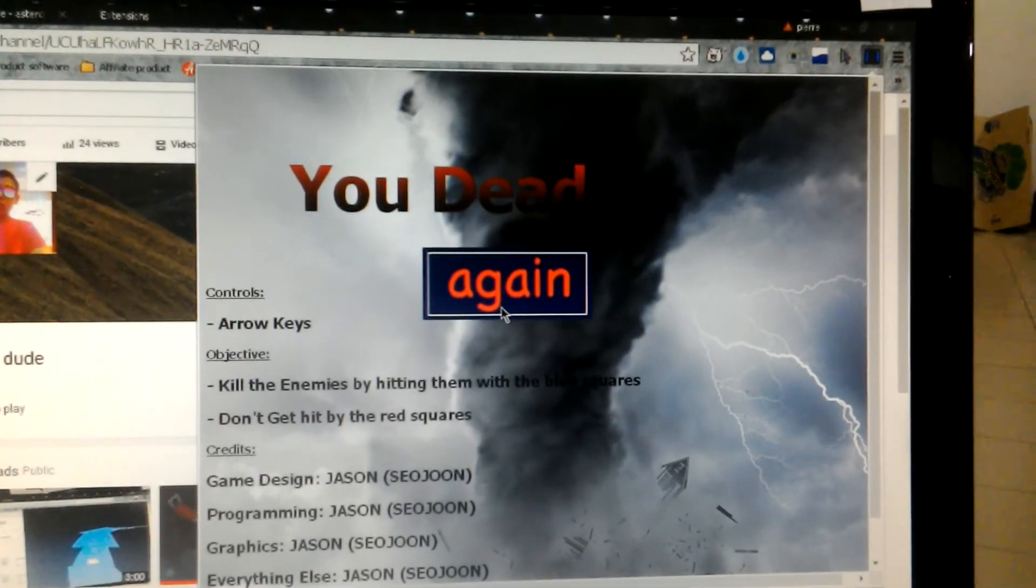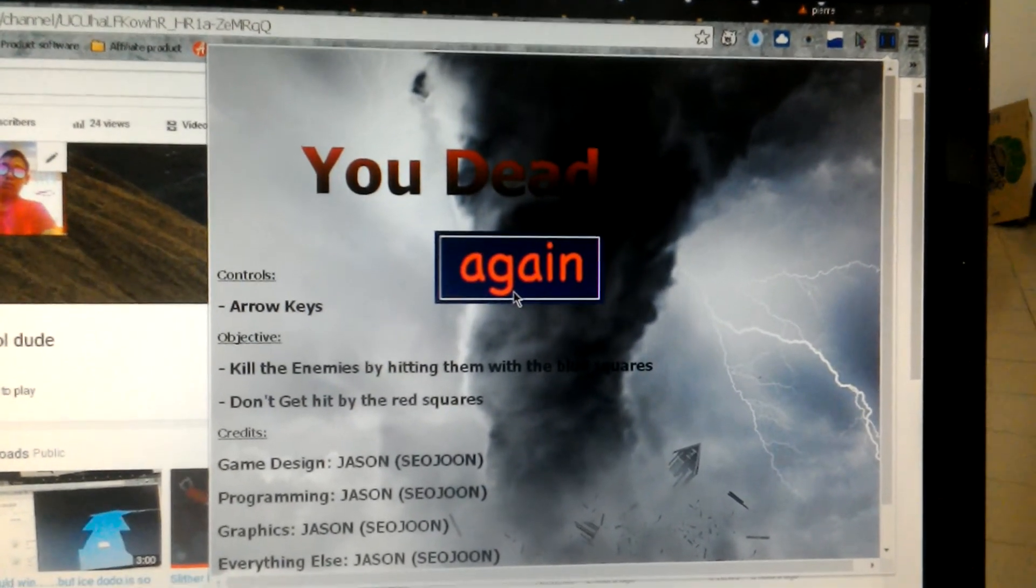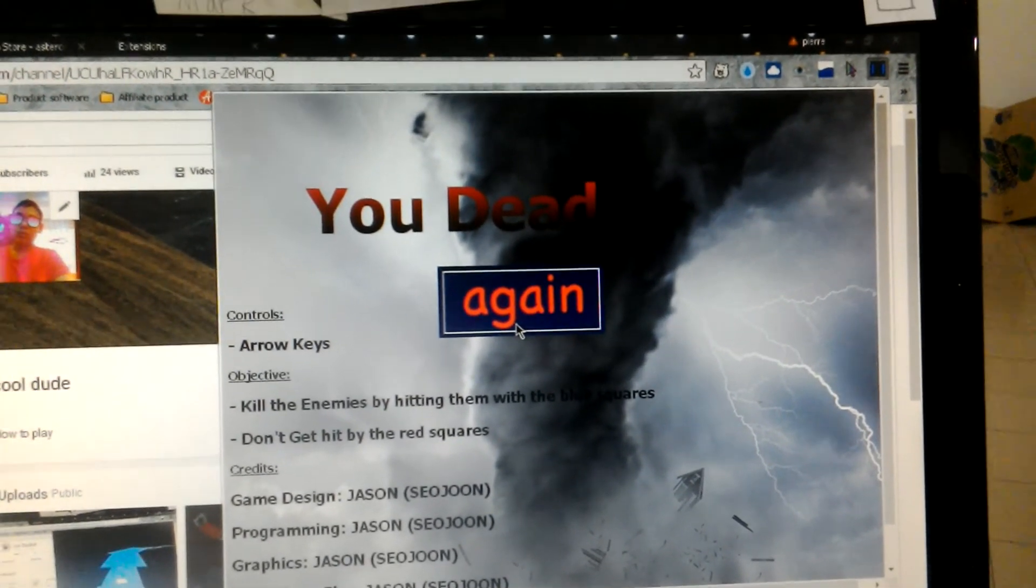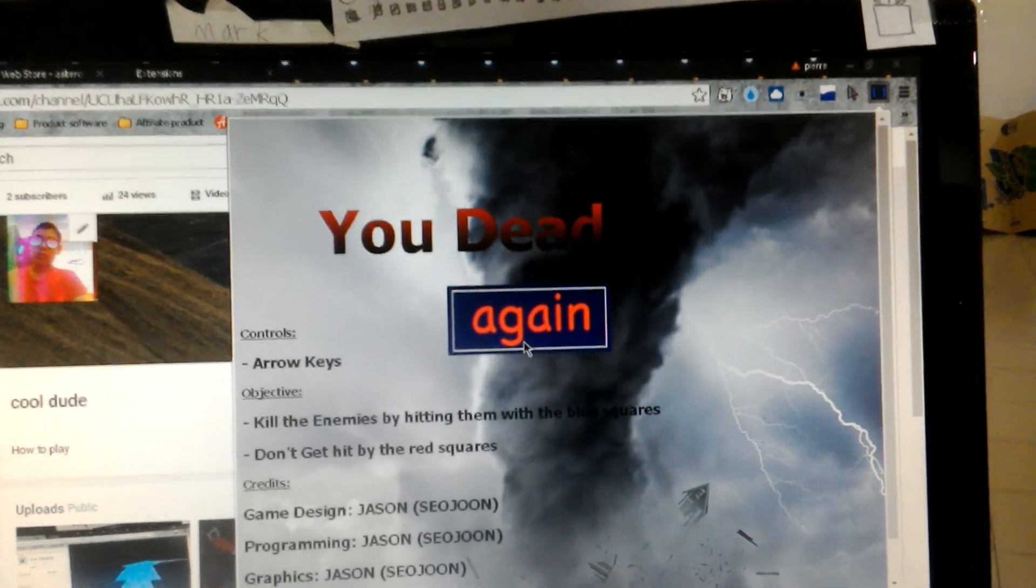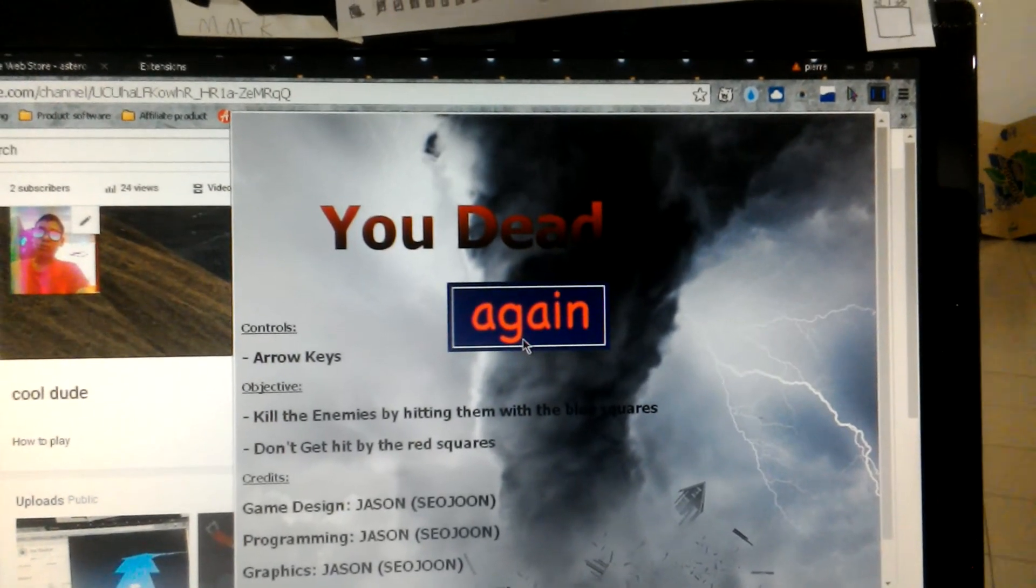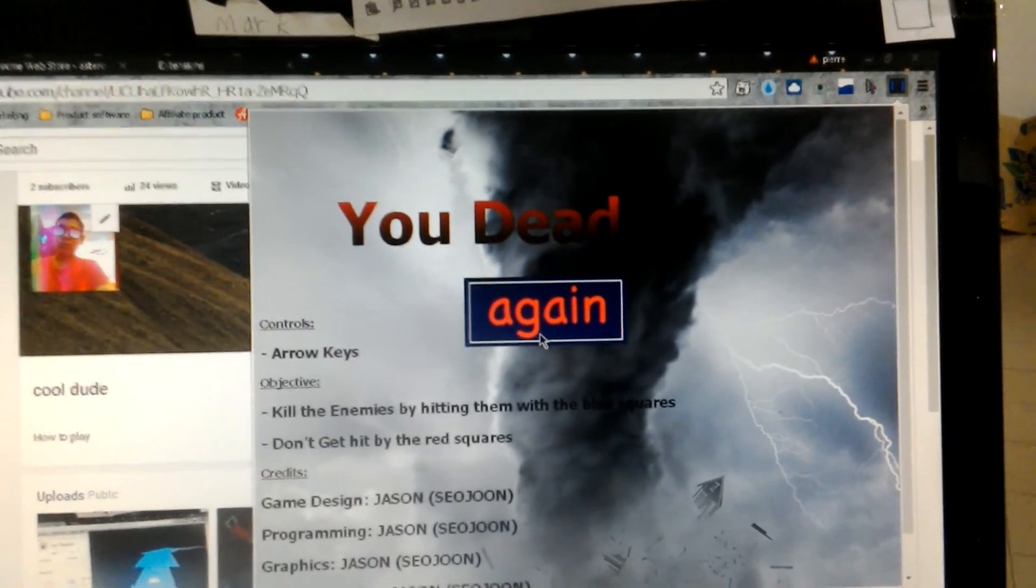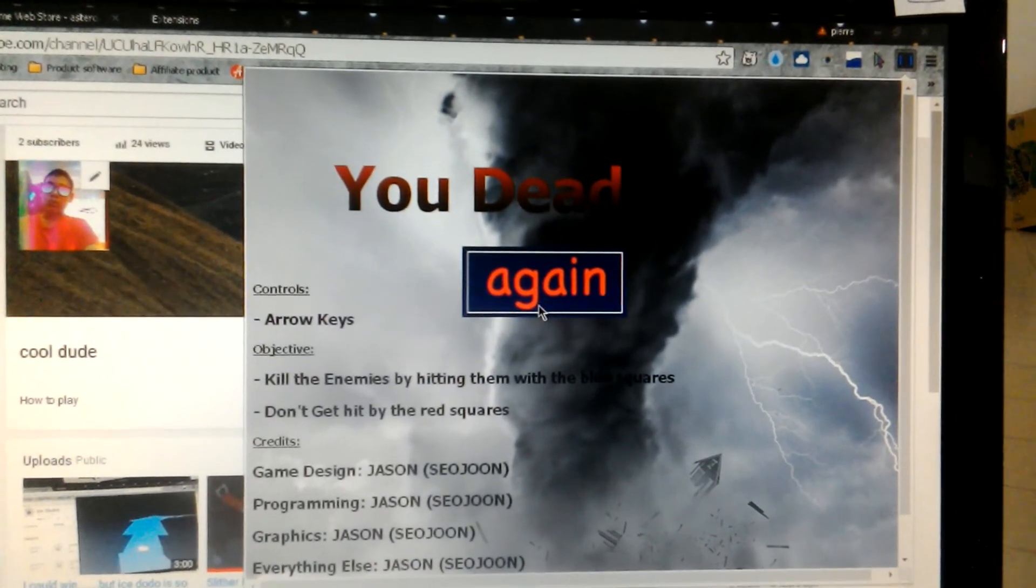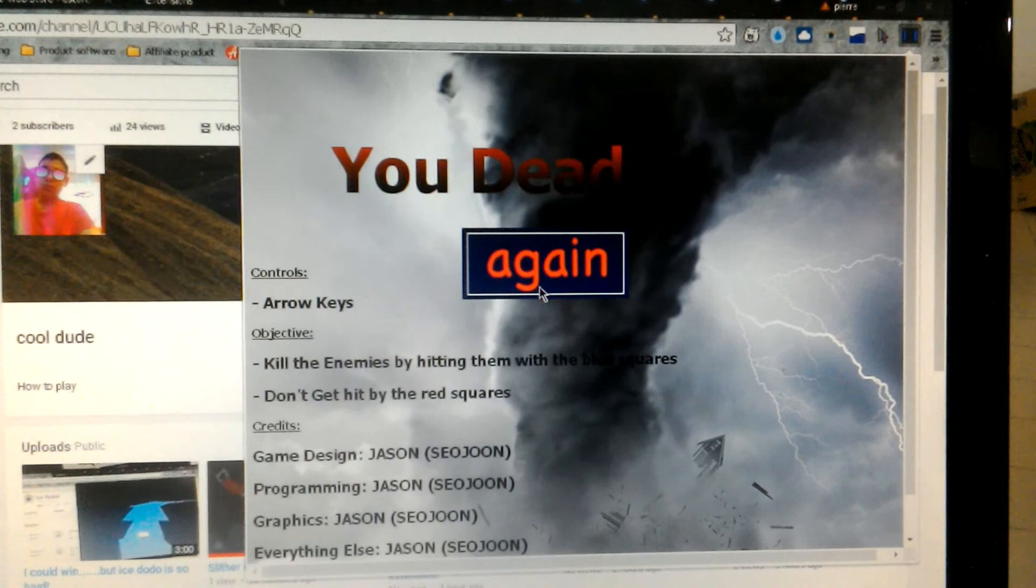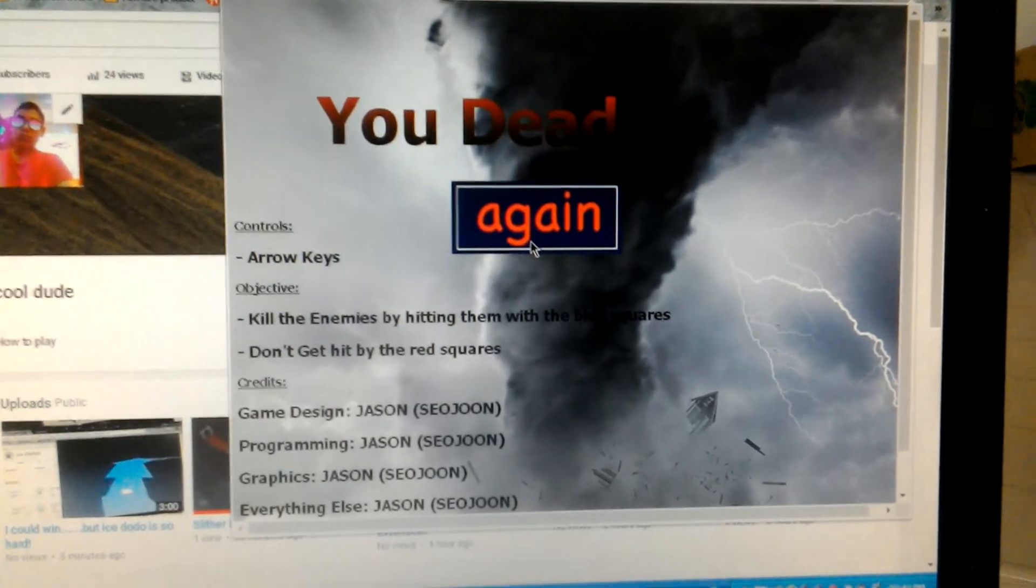I only died when the cold attack came in. I think that deserves a like. Please subscribe, ring the notification bell. Get new notifications every week. Thank you for watching. See you next time. Bye.